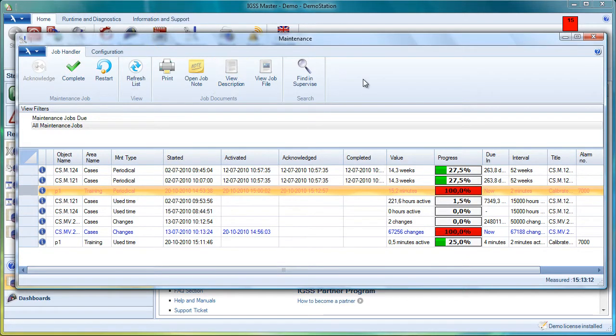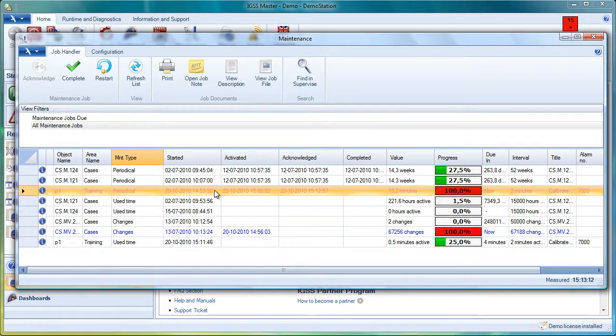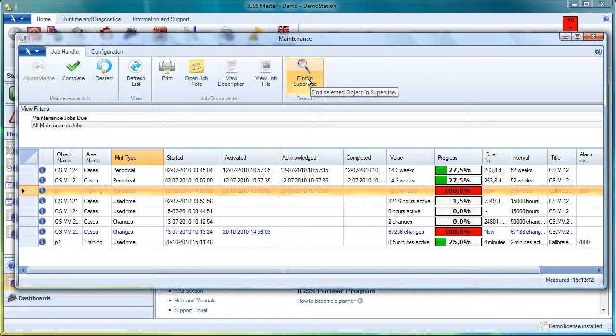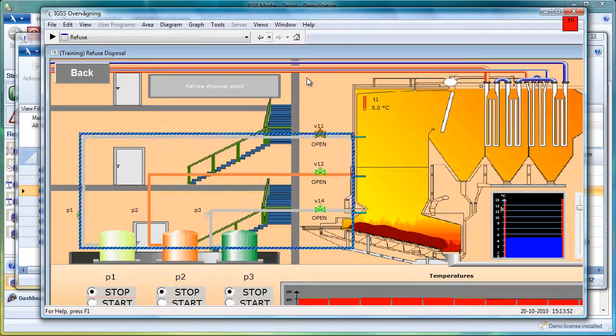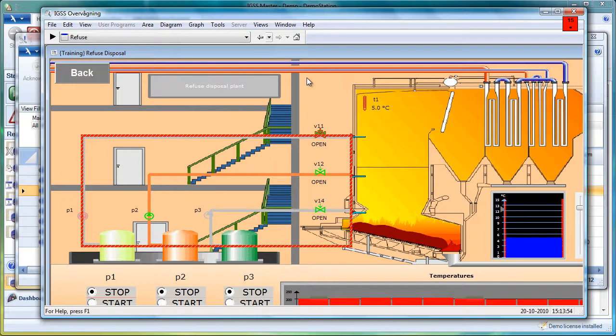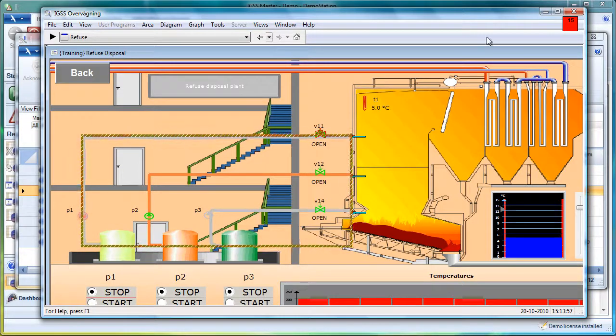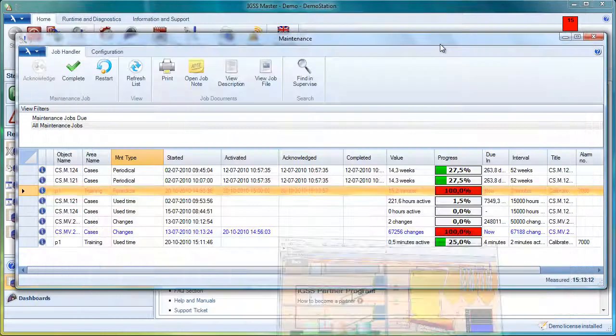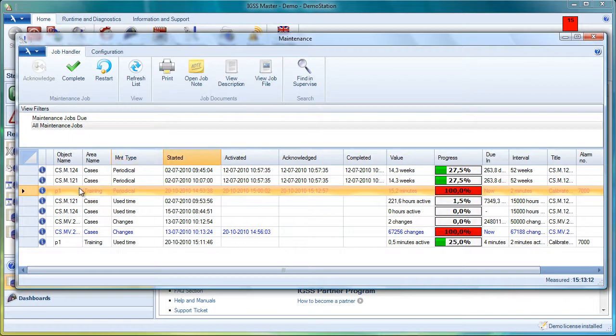Another function here on the Job Handler tab is that the operator can actually choose the maintenance object here, and then click on Find in Supervise. He will be guided directly to the mimic diagram where the object is located.